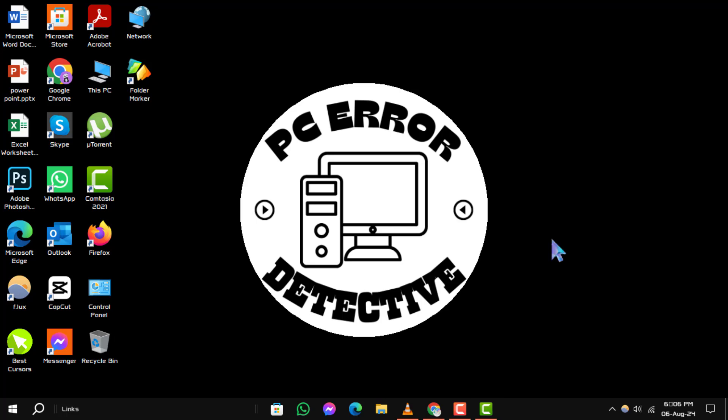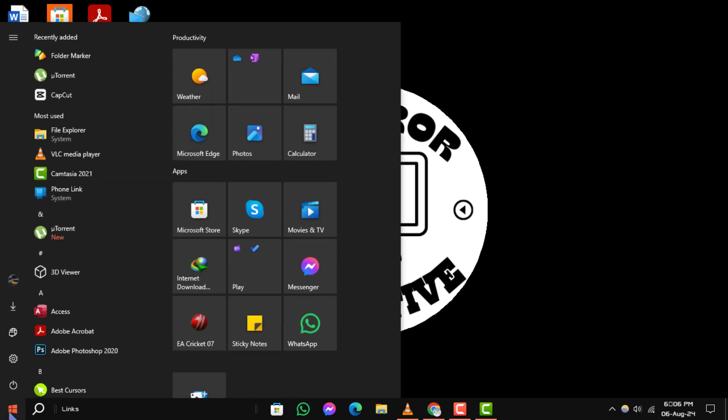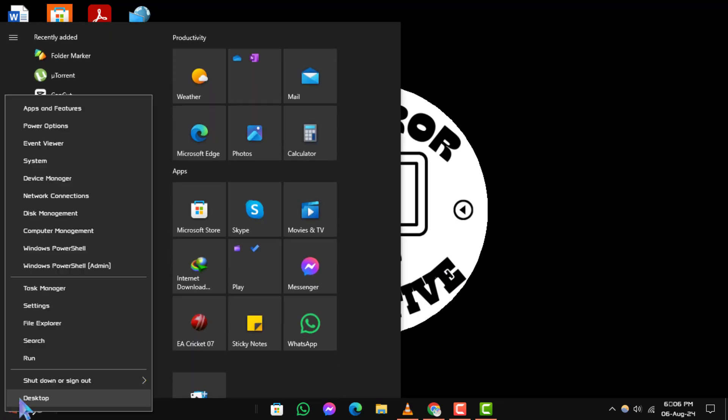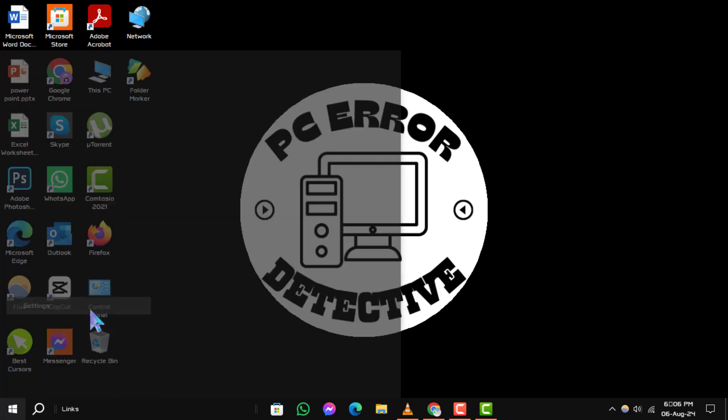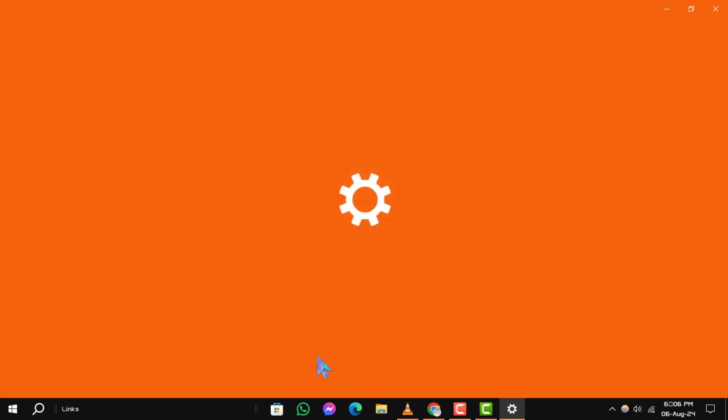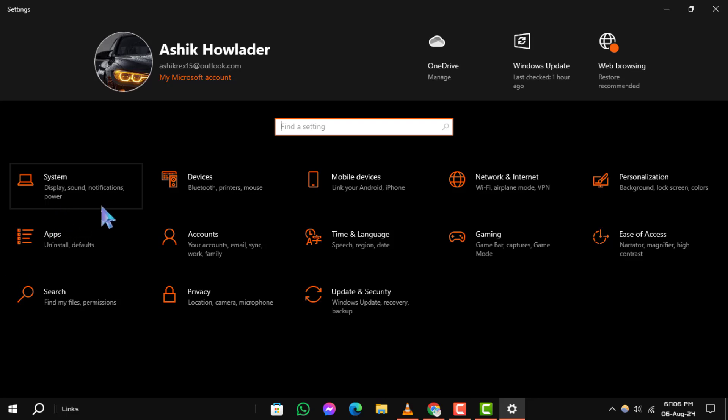Step 1: Begin by right-clicking on the Start menu in the lower left corner of your screen. From the Context menu that appears, select Settings. Step 2: In the Settings window, click on System.